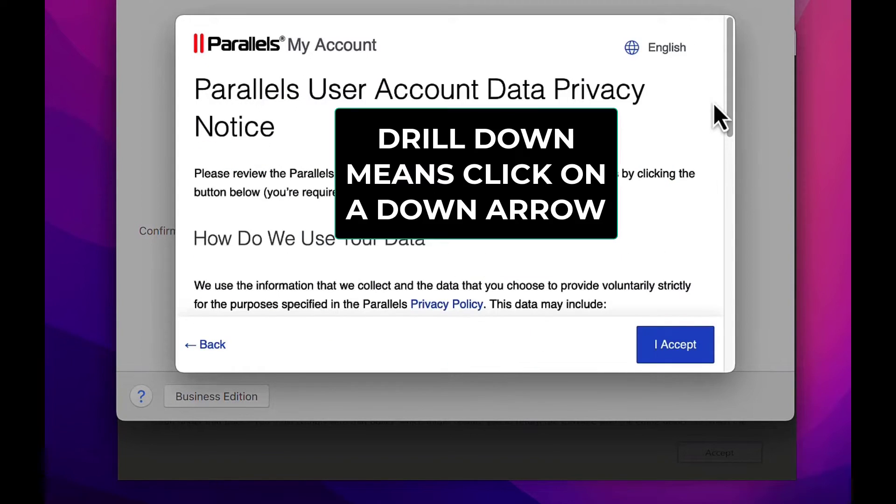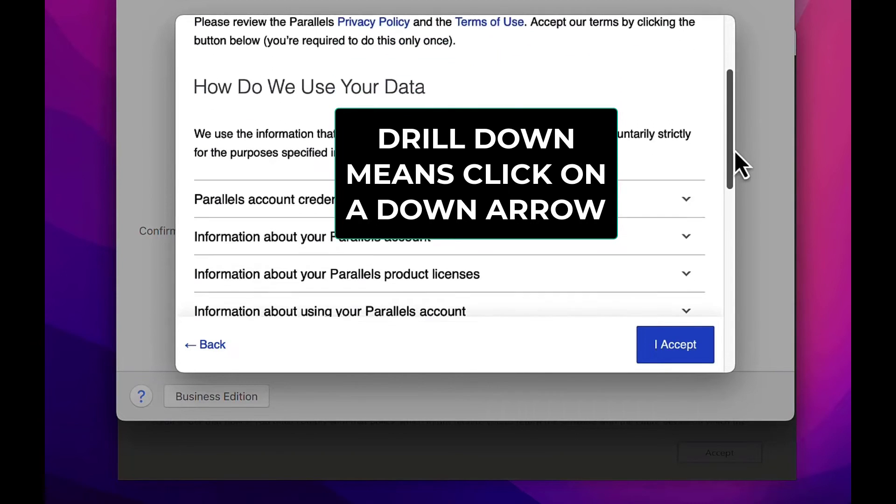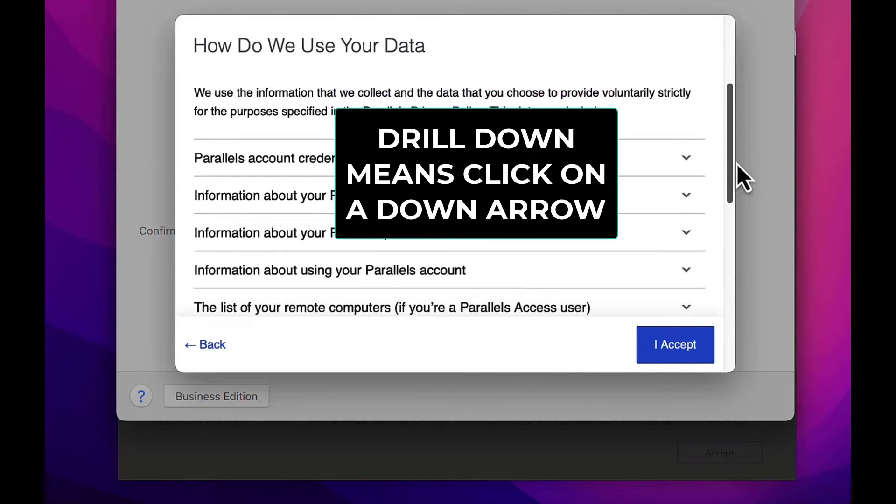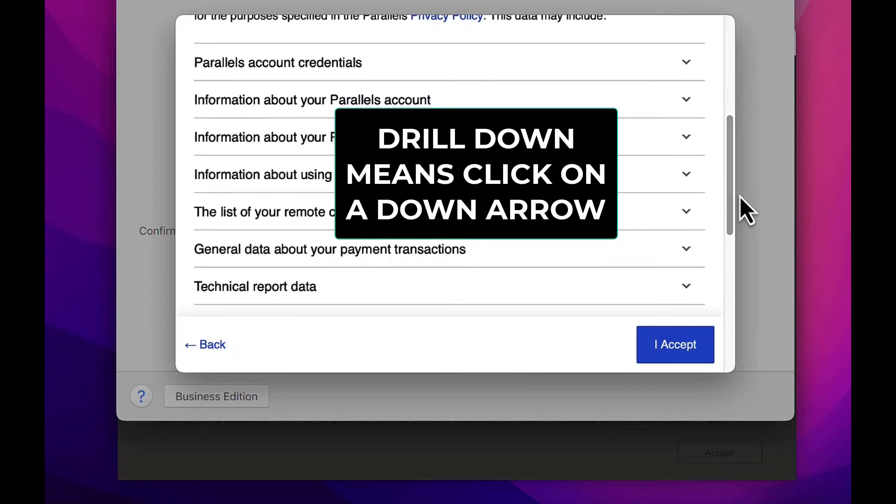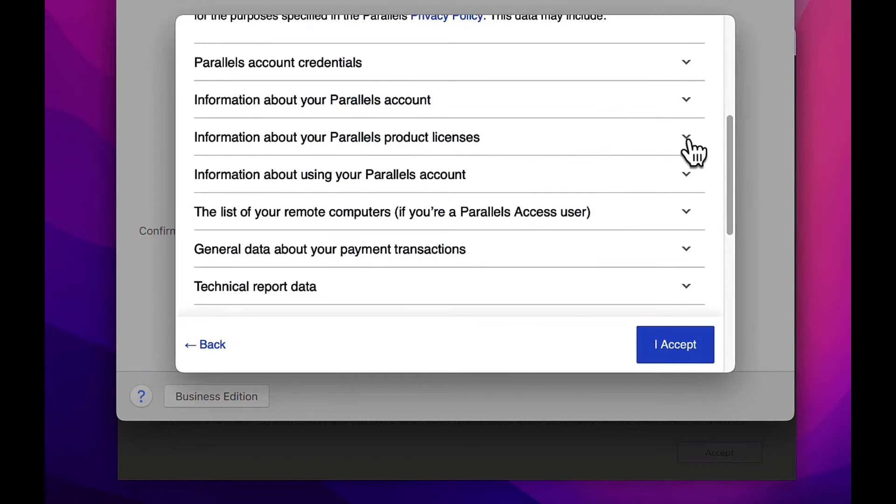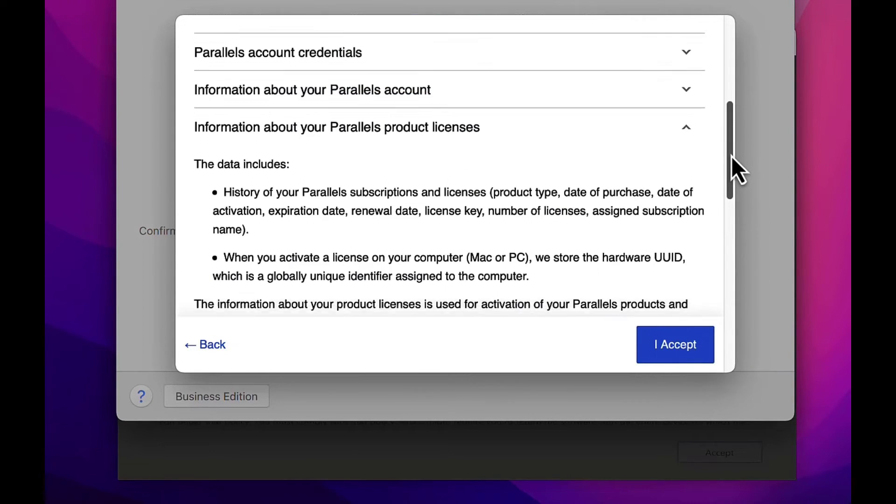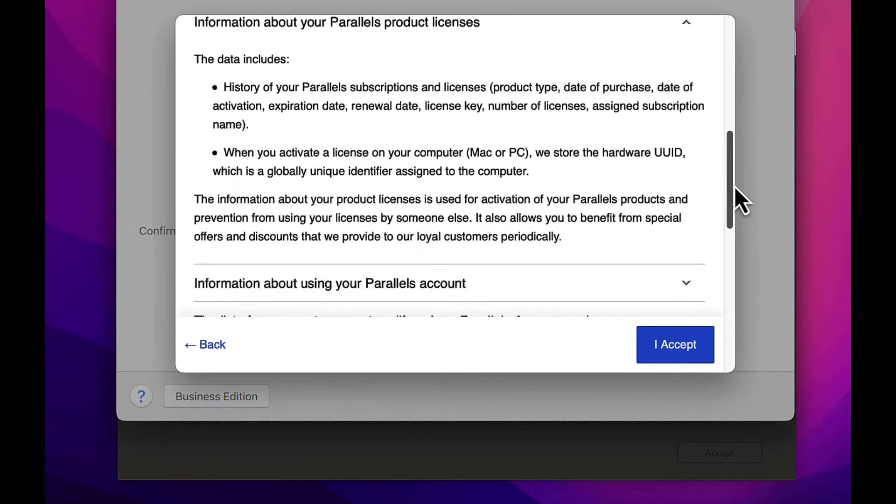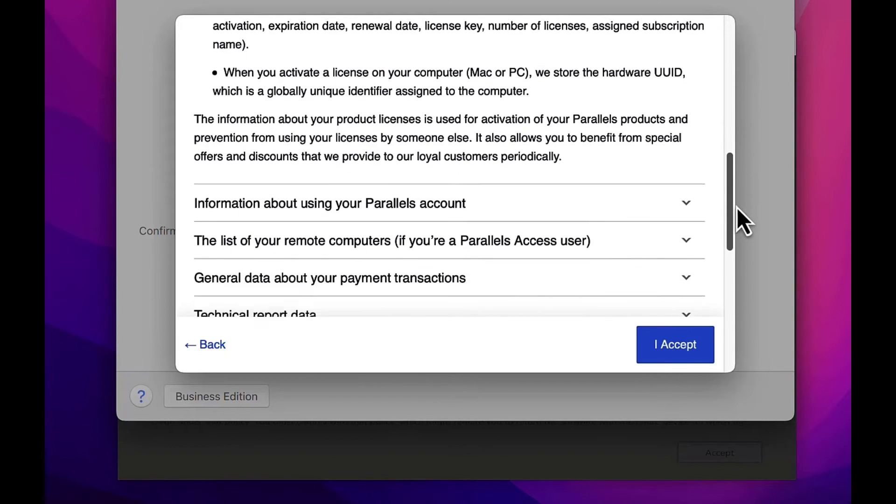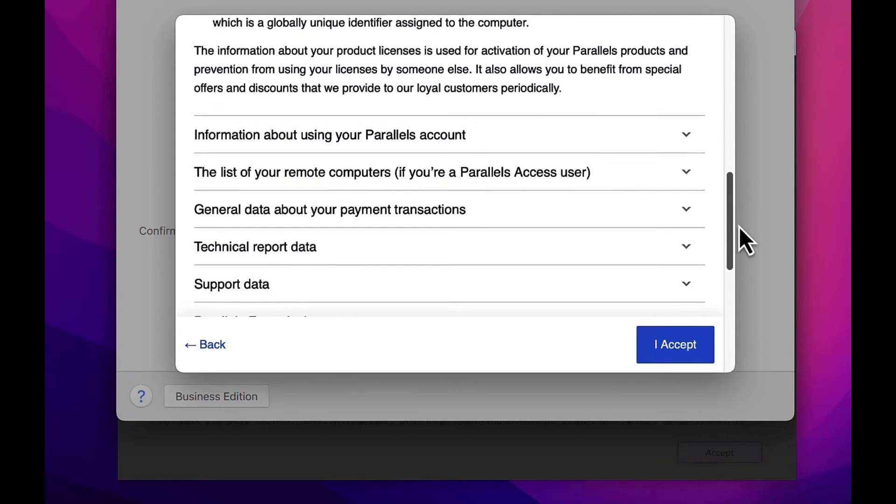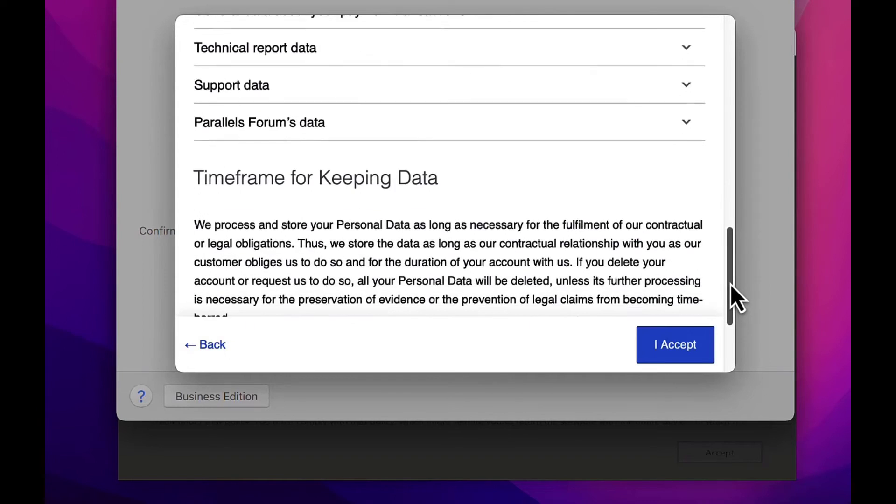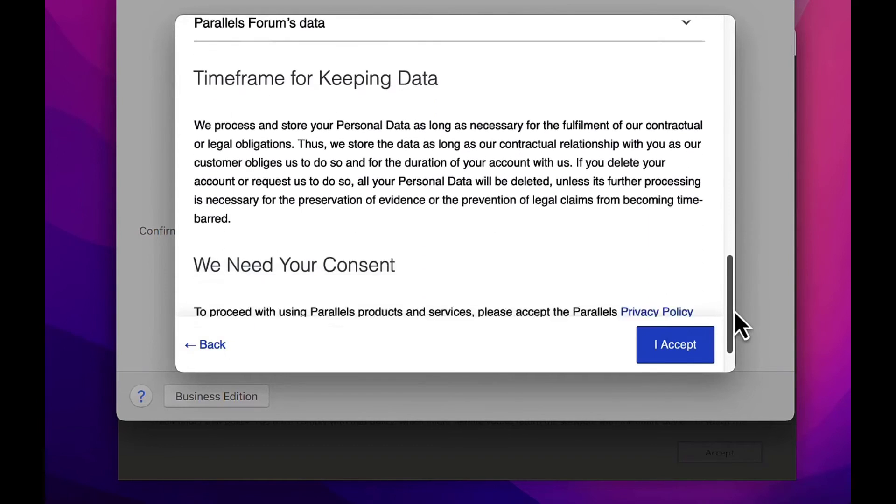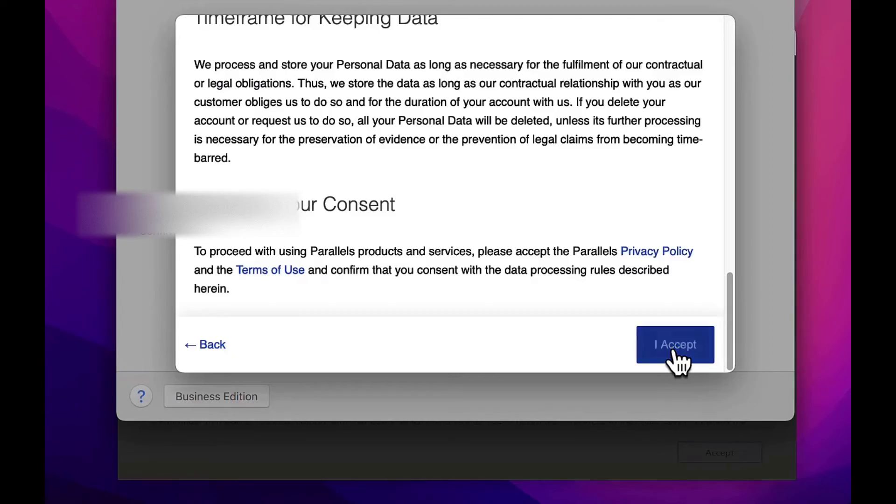On the privacy notice, drill down on any subject if you like. When finished, accept the privacy notice.